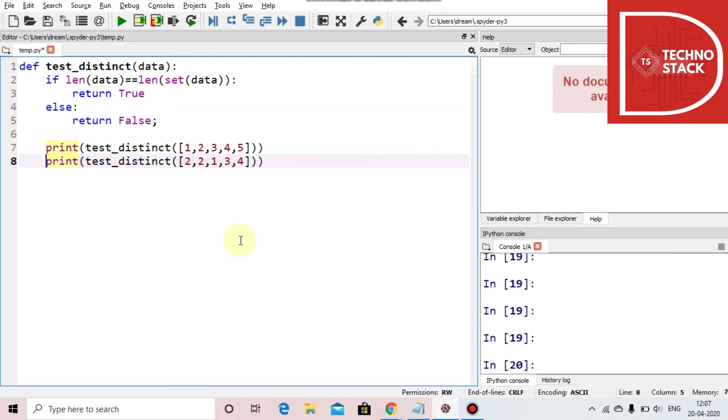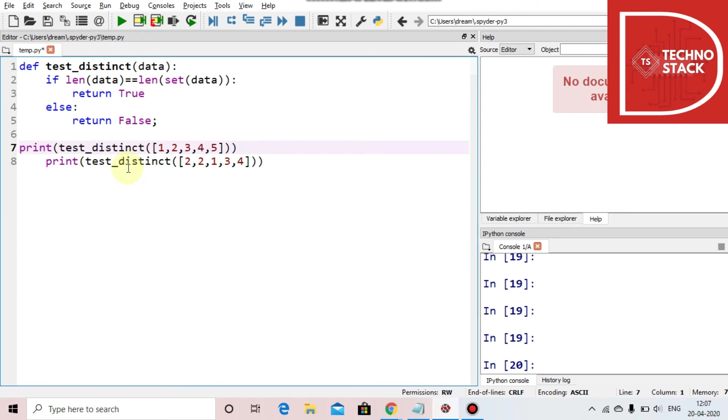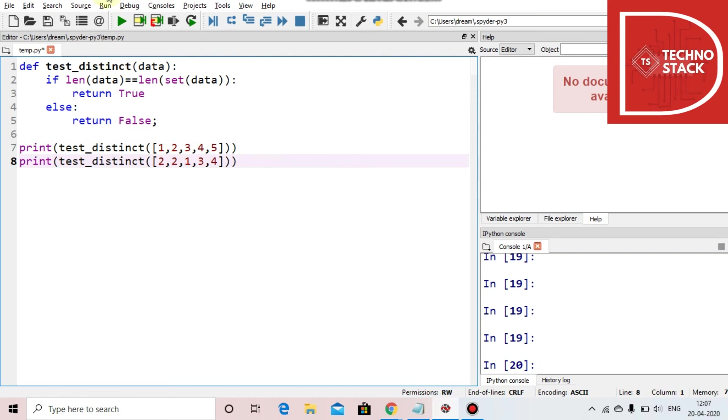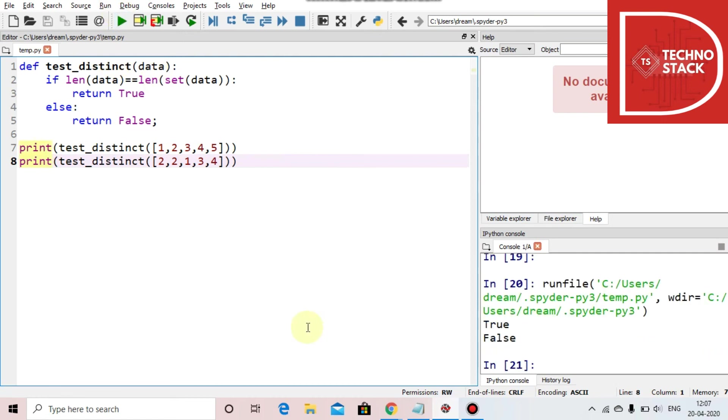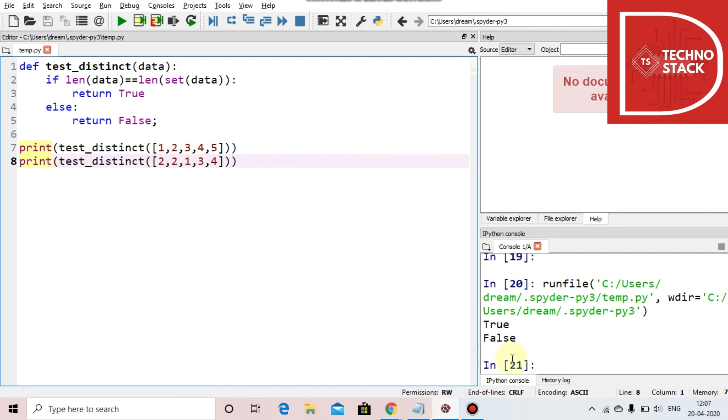So here we have this. So now we will just run the program and here you can see, as in the first case each element is distinct, it has returned the value true. And in the next case, as the two is repeated, the answer is false. Thank you for watching this video, stay tuned.